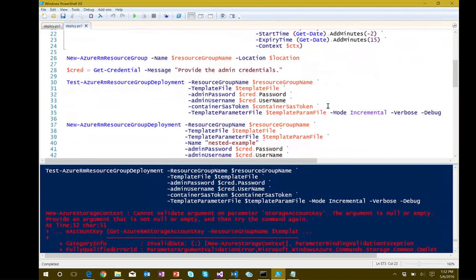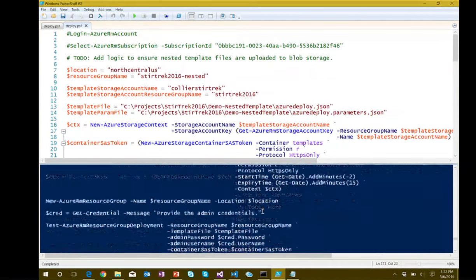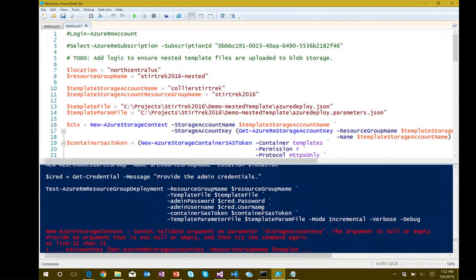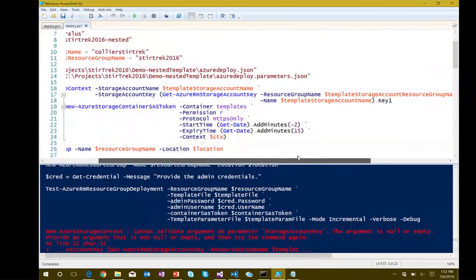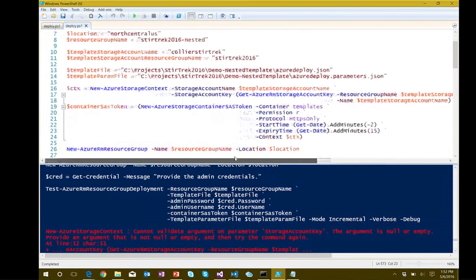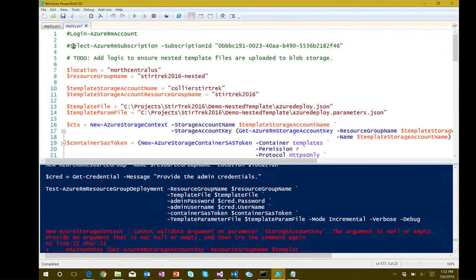Looks like I may have broken something — possibly with the storage account key command. Let me make sure I've got everything and we're logged in.